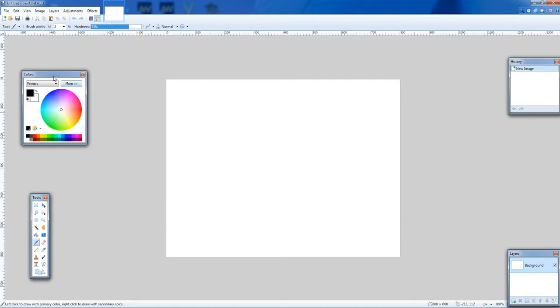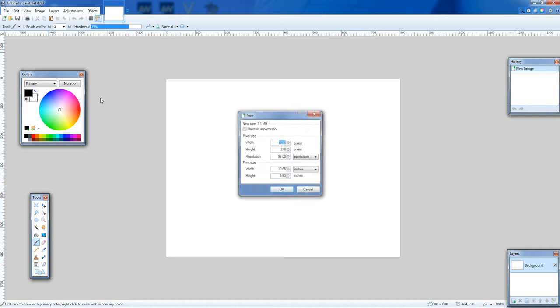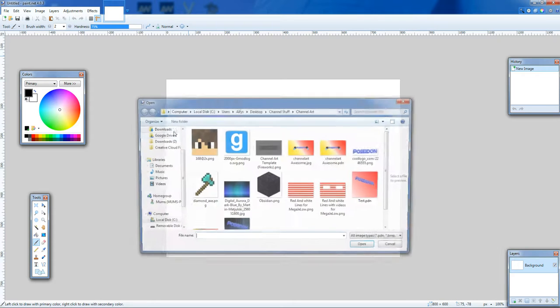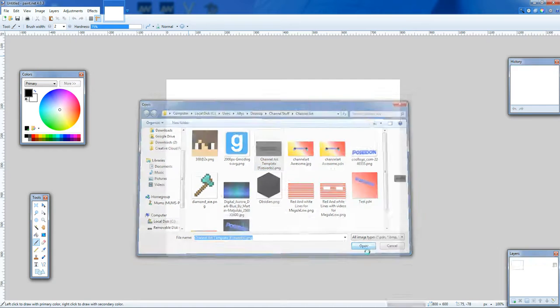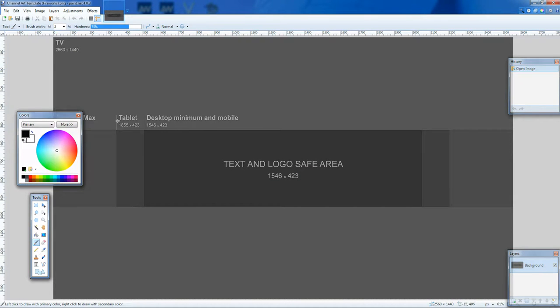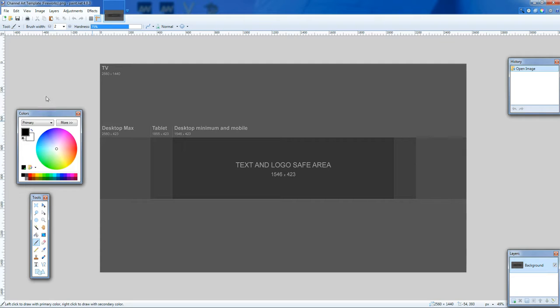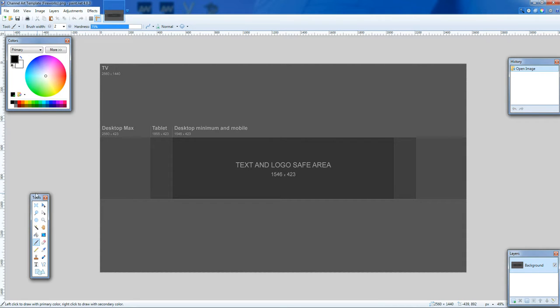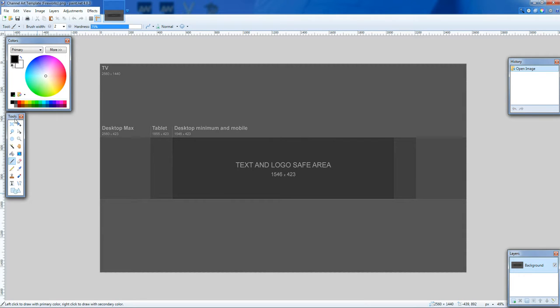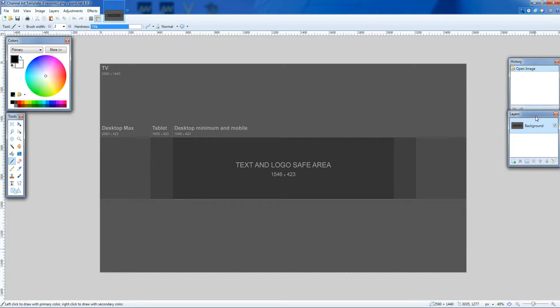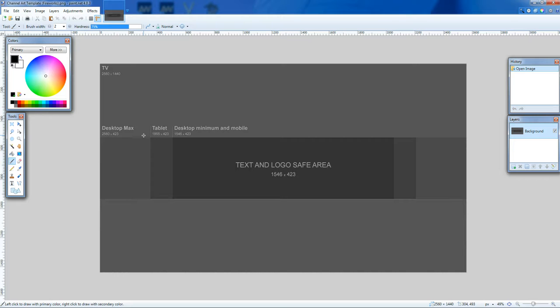Ok this is what you need to do. I will show you by going there. You need to just look in Google images, YouTube channel art template.